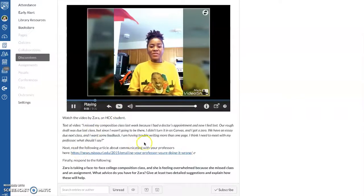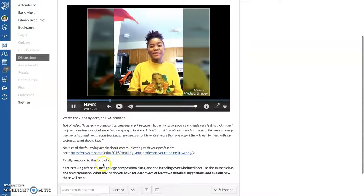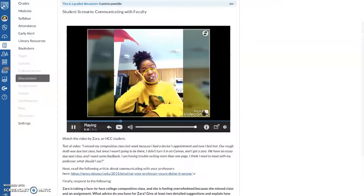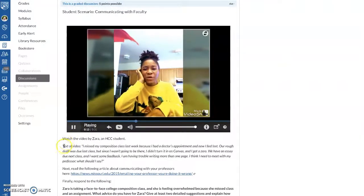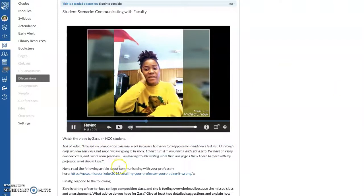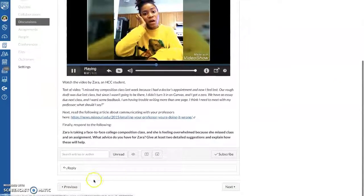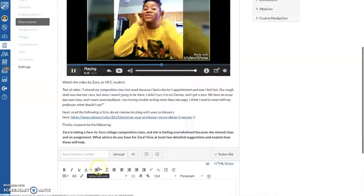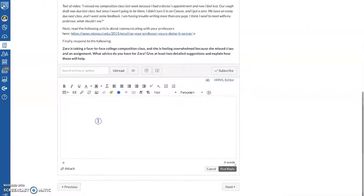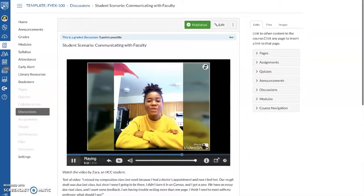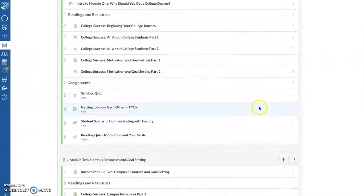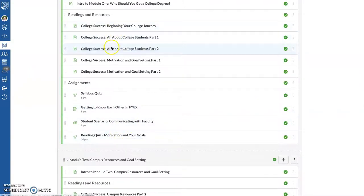And then you can give the student some advice about what she should do. So students have this video, and they also have the text to the video, and then an article they can read. And then they type in this box, and they respond.